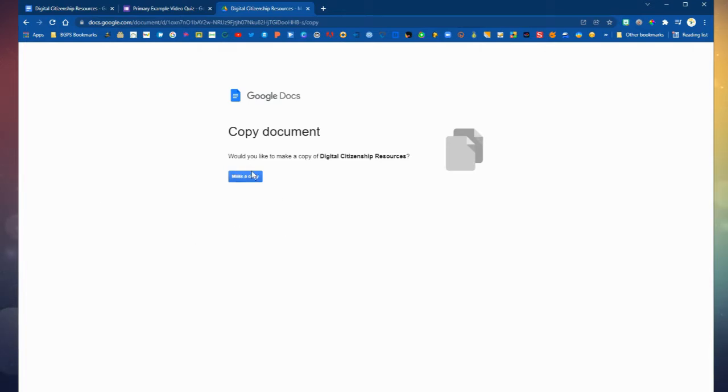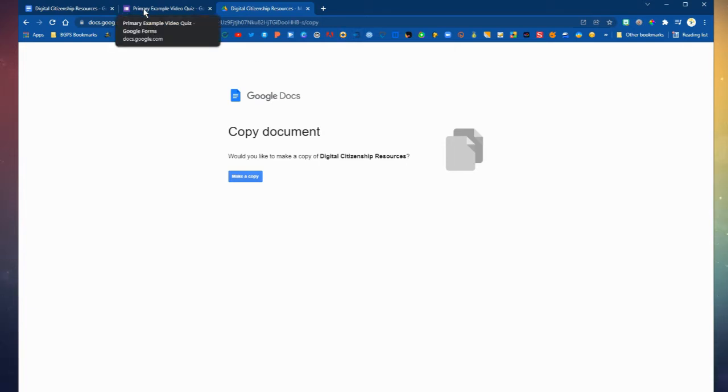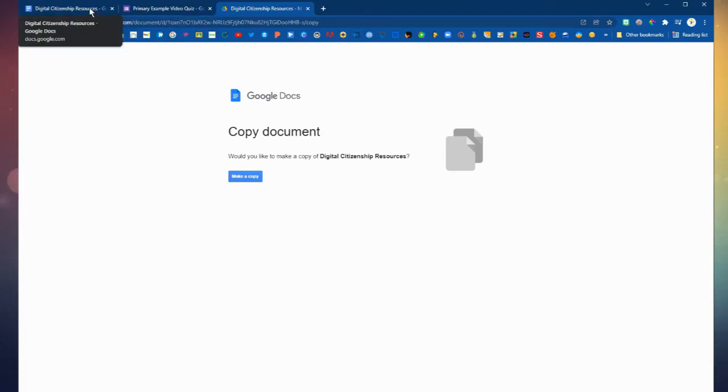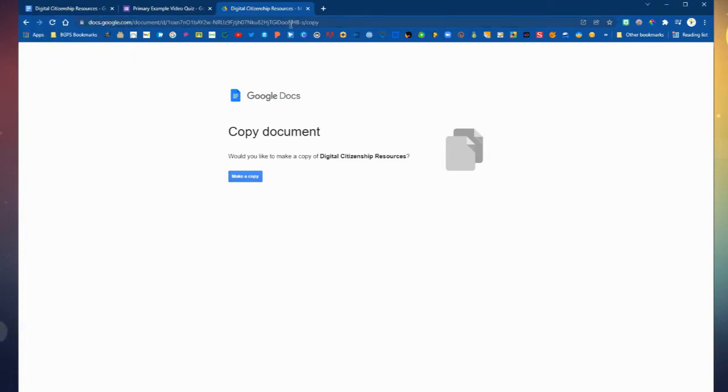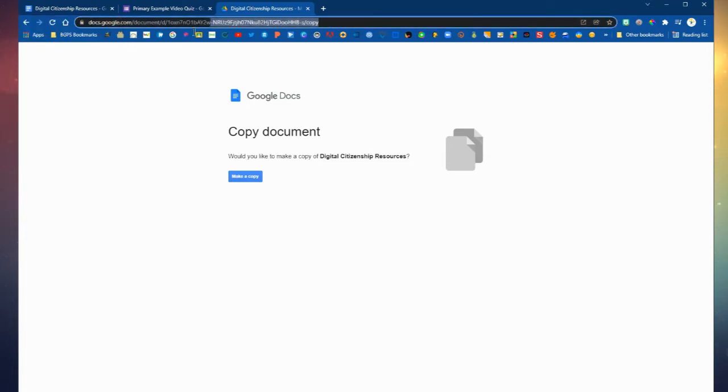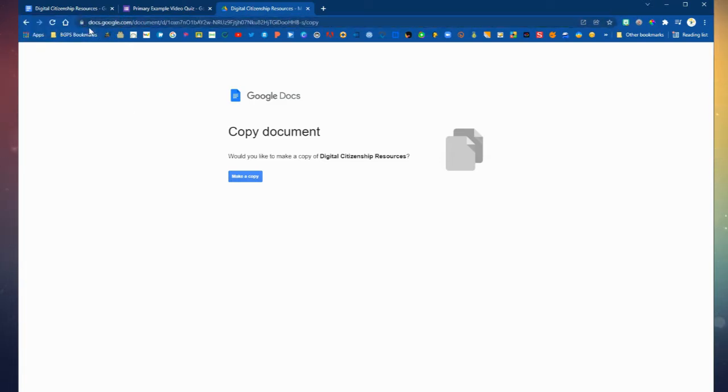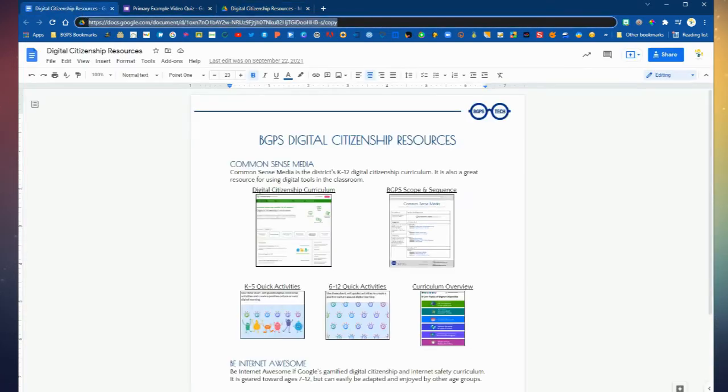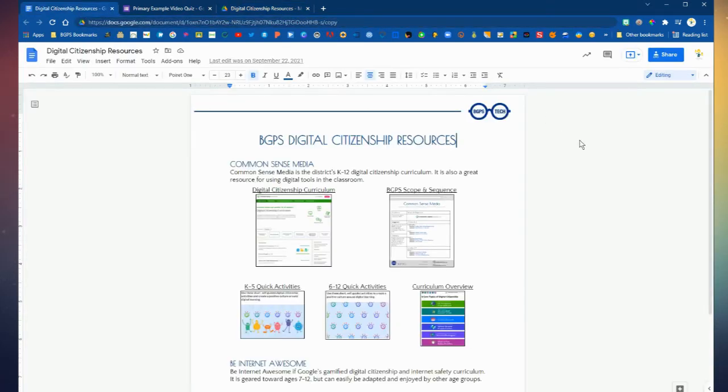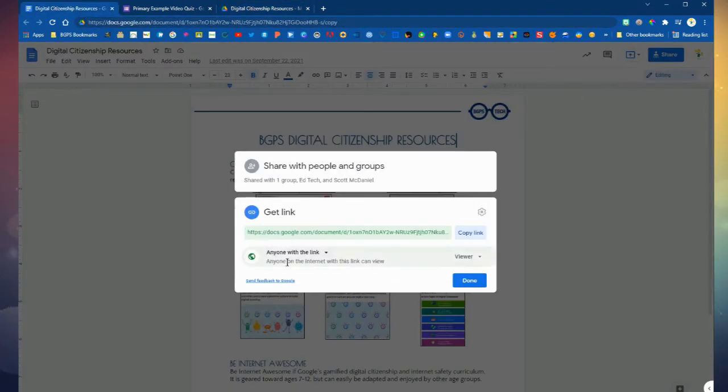So now when someone clicks on that link it will look like this and it will have a nice make a copy button. So that can be the link that you share out with people instead of the view only copy so that they open up their own version.